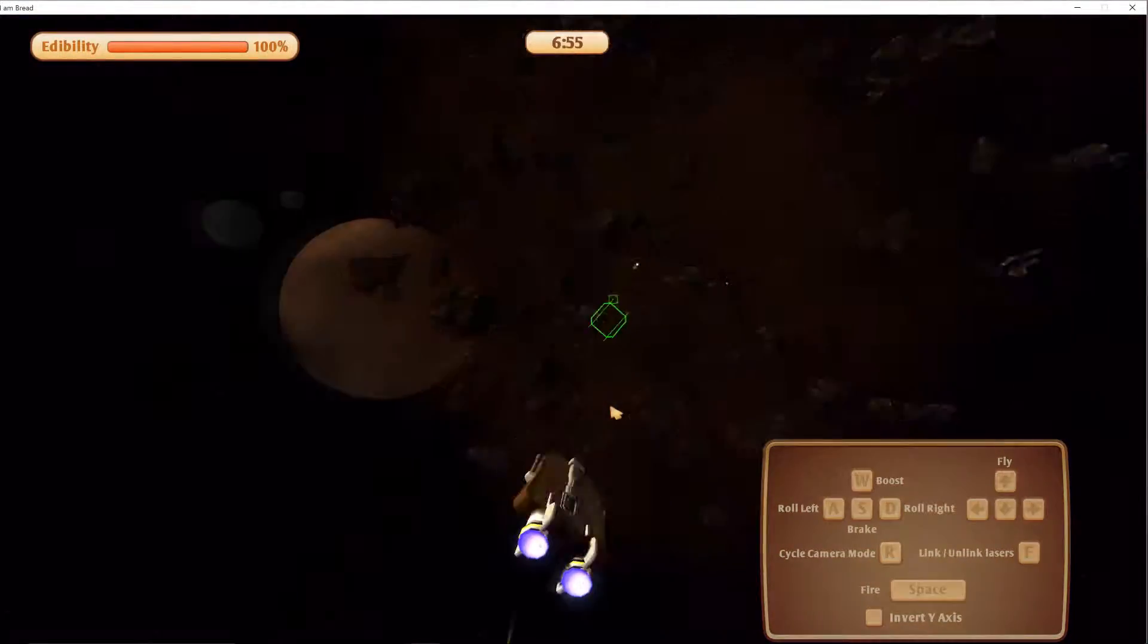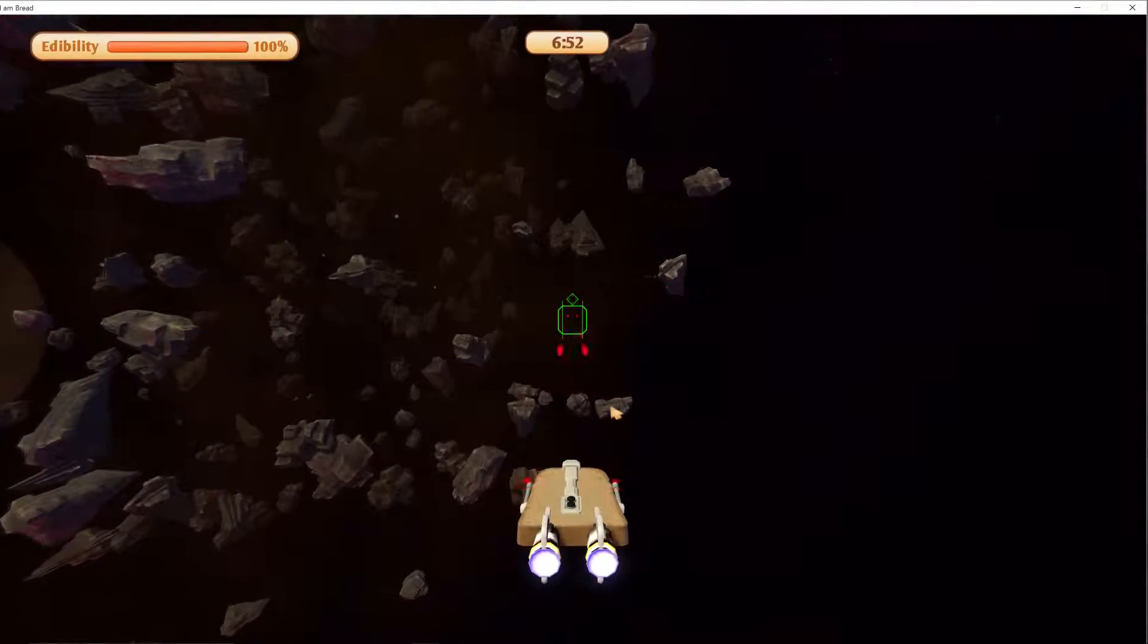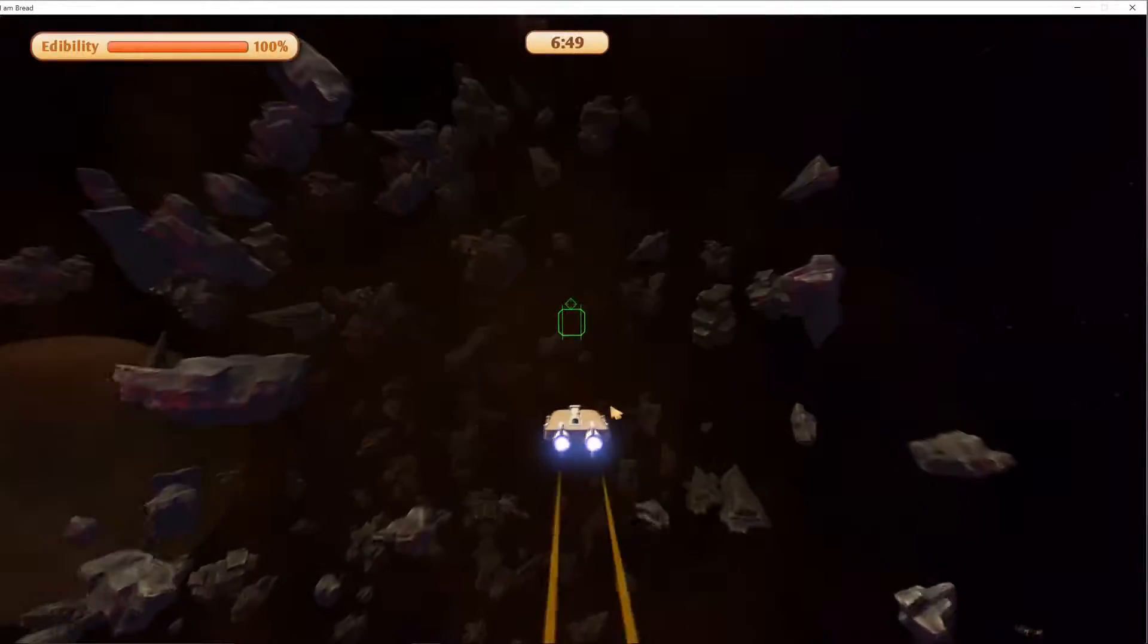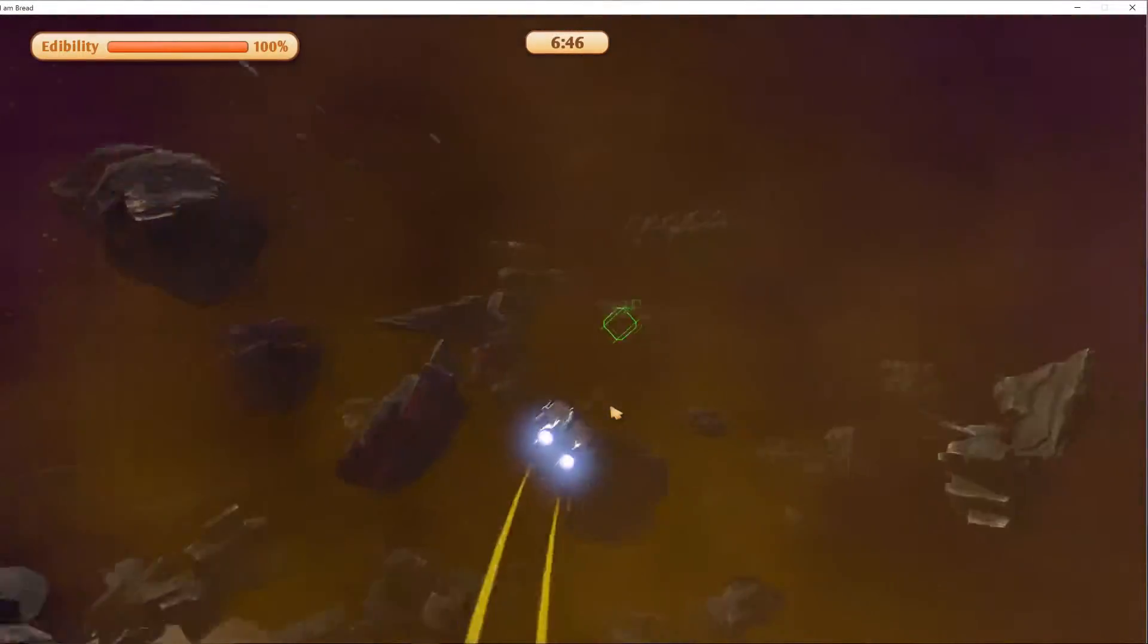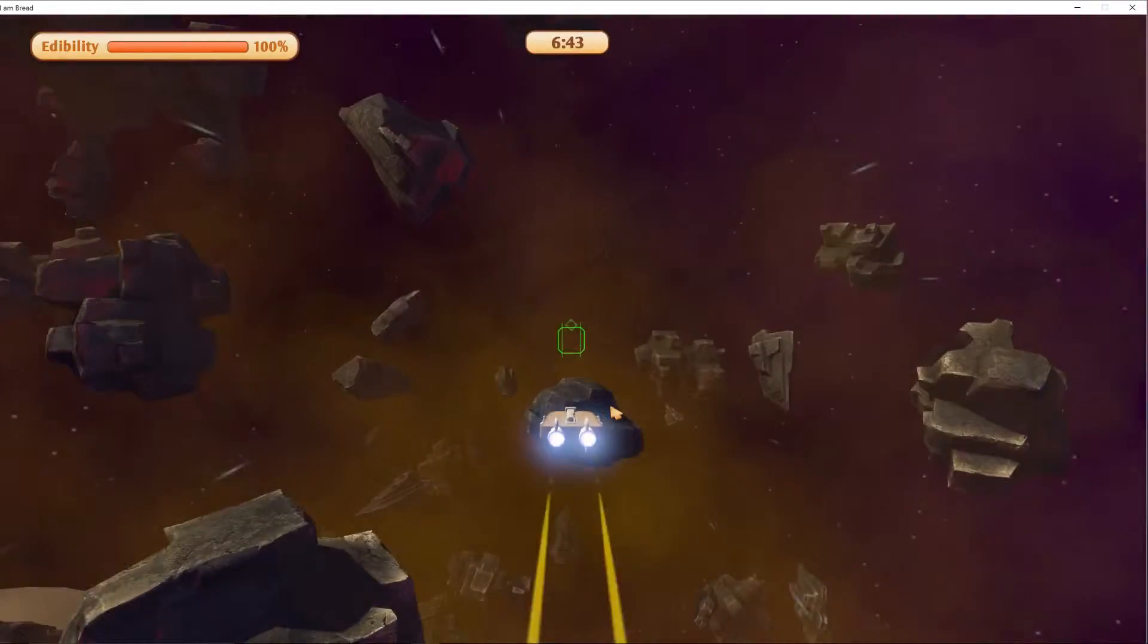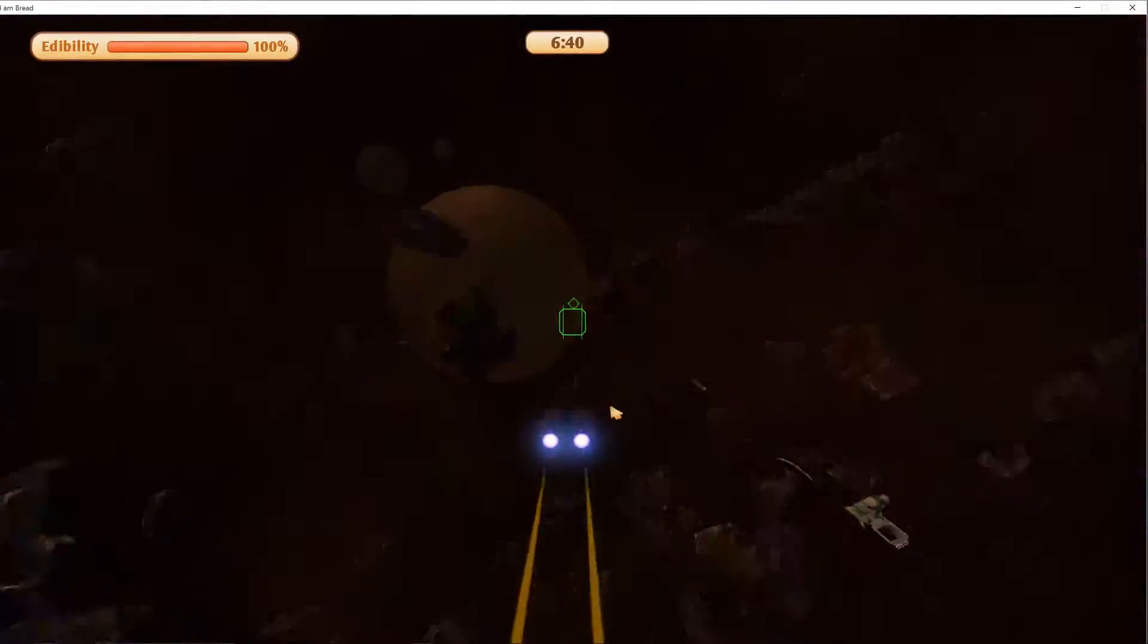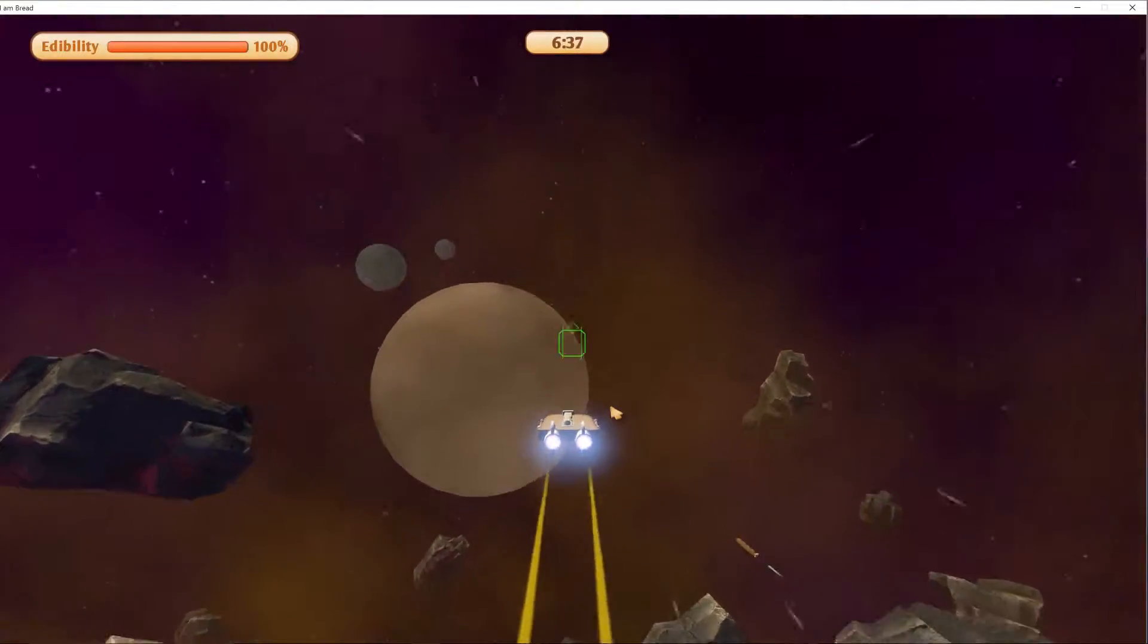Da da da da fly, roll, boost, backwards, fire at space. Okay, I'm gonna just boost the Wii. We'll find something. Not a rock, not an asteroid, look at all the seizures. Seizure warnings.